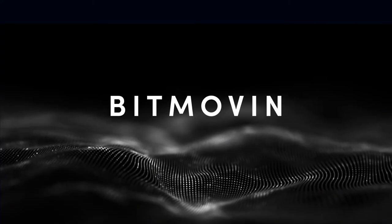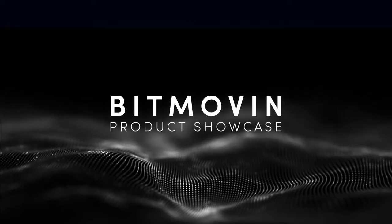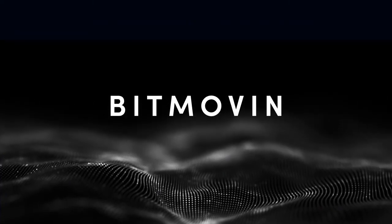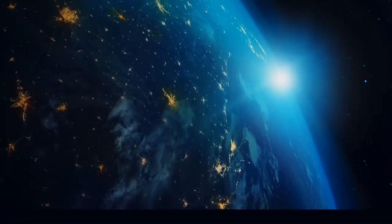As a company, Bitmoving is built to deliver software solutions that enable its customers to deliver content in the highest quality imaginable.